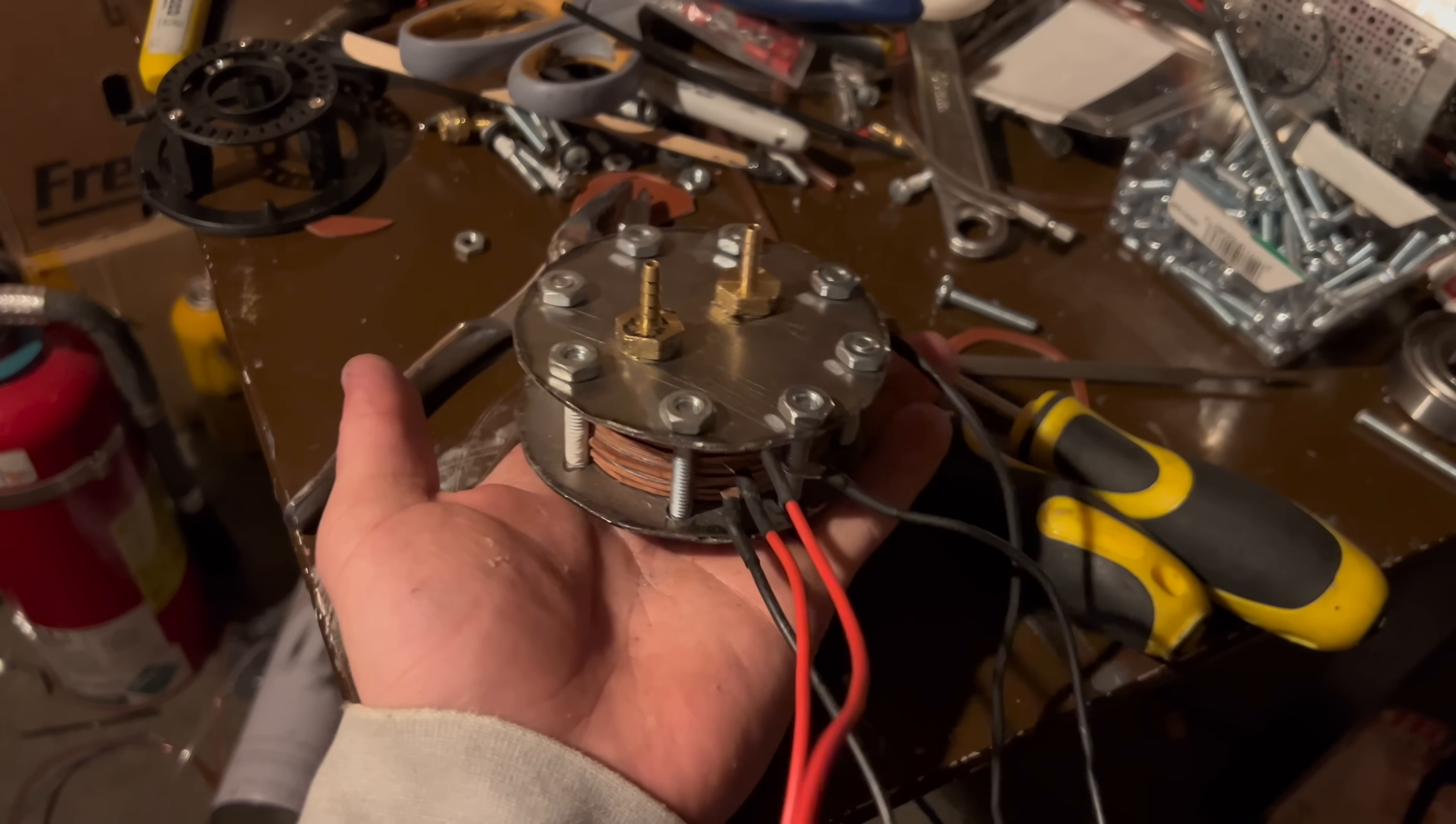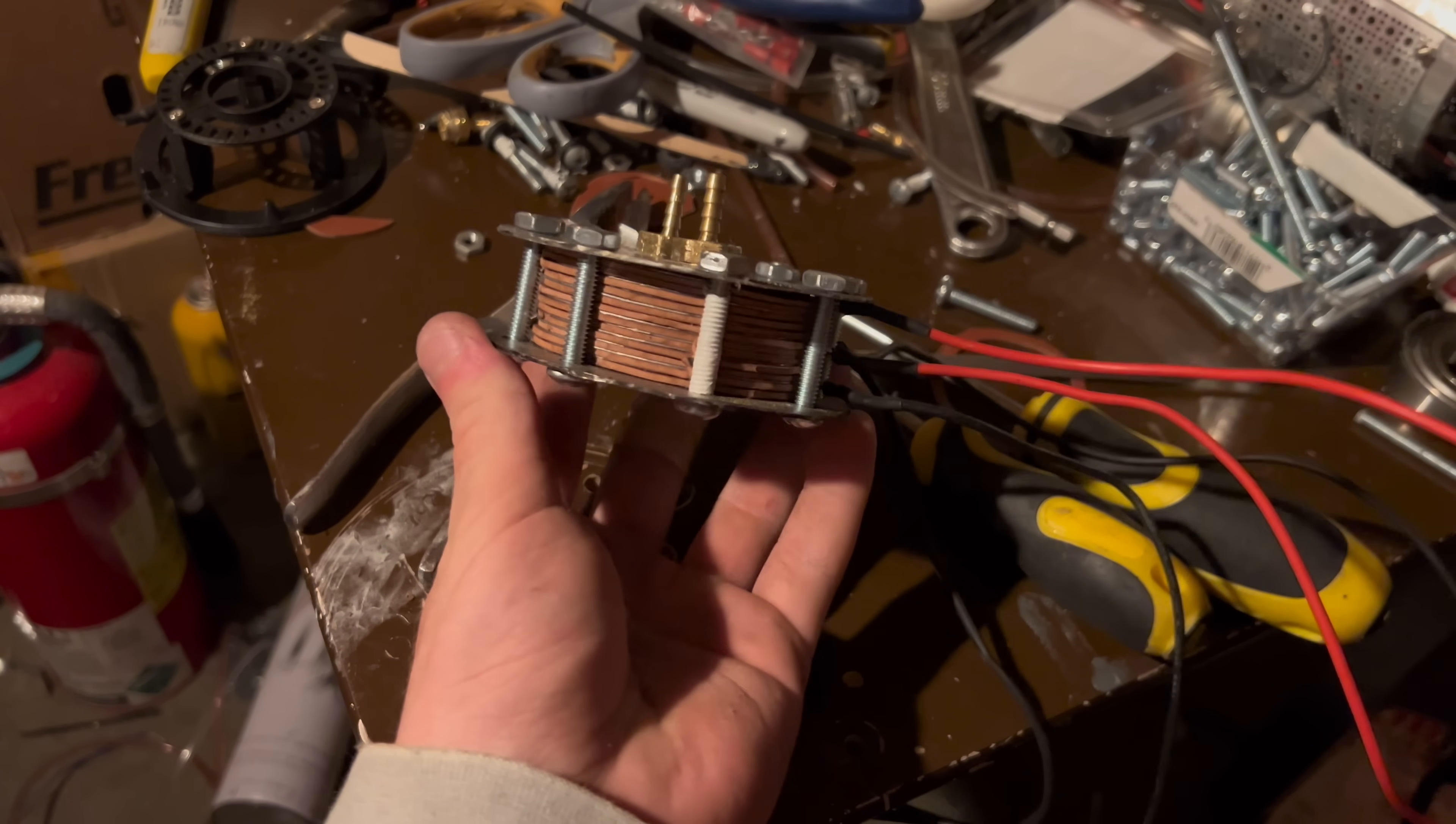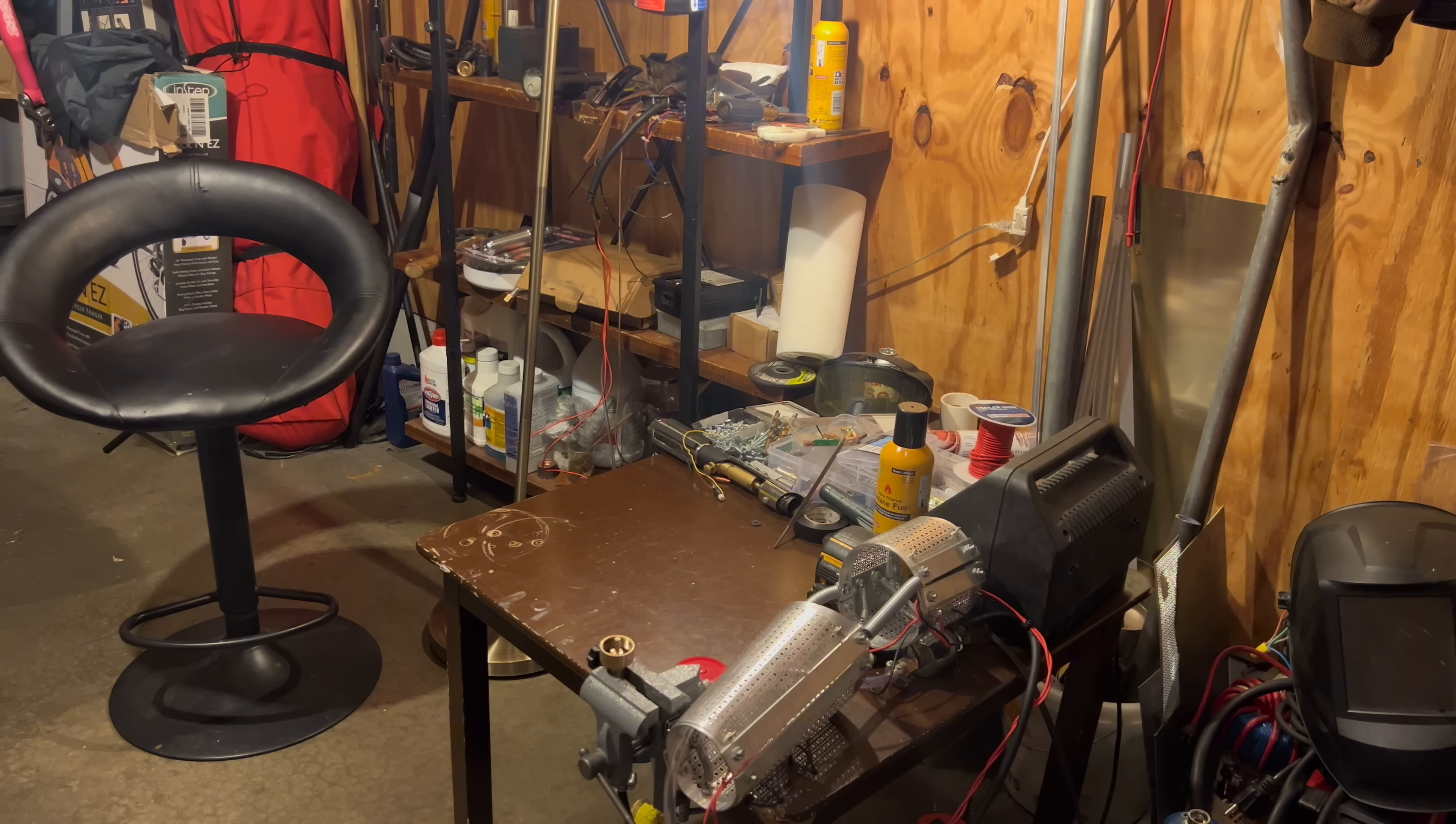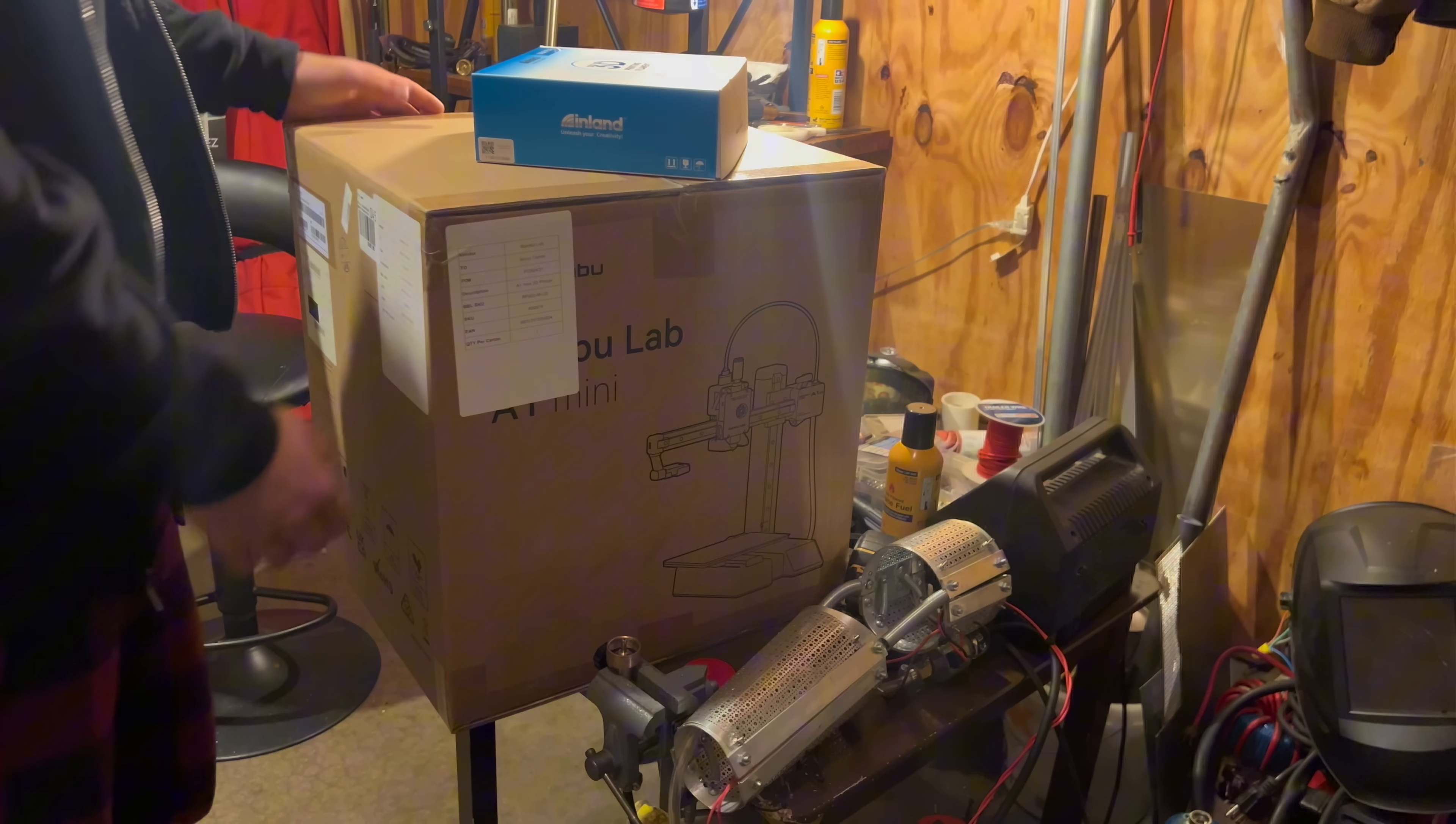But here's the catch with this reactor. I don't want it to look like a steel sandwich, I want it to actually look like Tony Stark's arc reactor. So I found that this would be a pretty good time to get a 3D printer and print the parts I need.